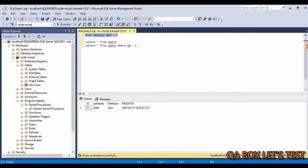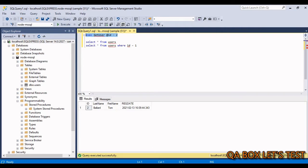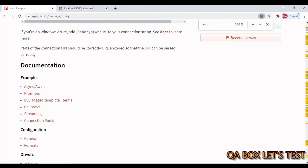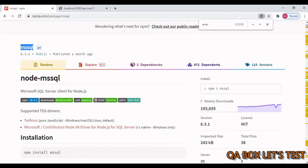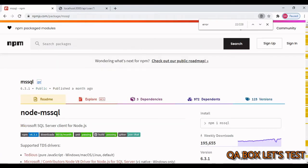I have also created a stored procedure which takes in an input parameter. The name of the input parameter is 'id' — you pass in that id and you see the respective value. To establish the connection between Node.js and Microsoft SQL Server we have to download a package called ms-sql.